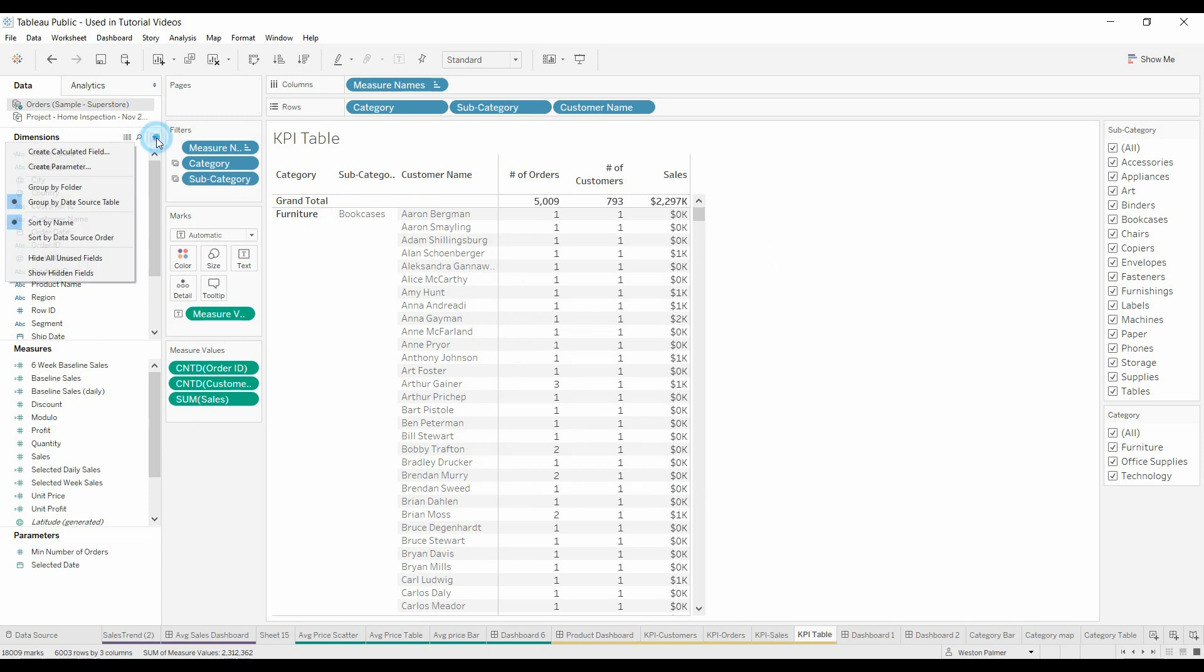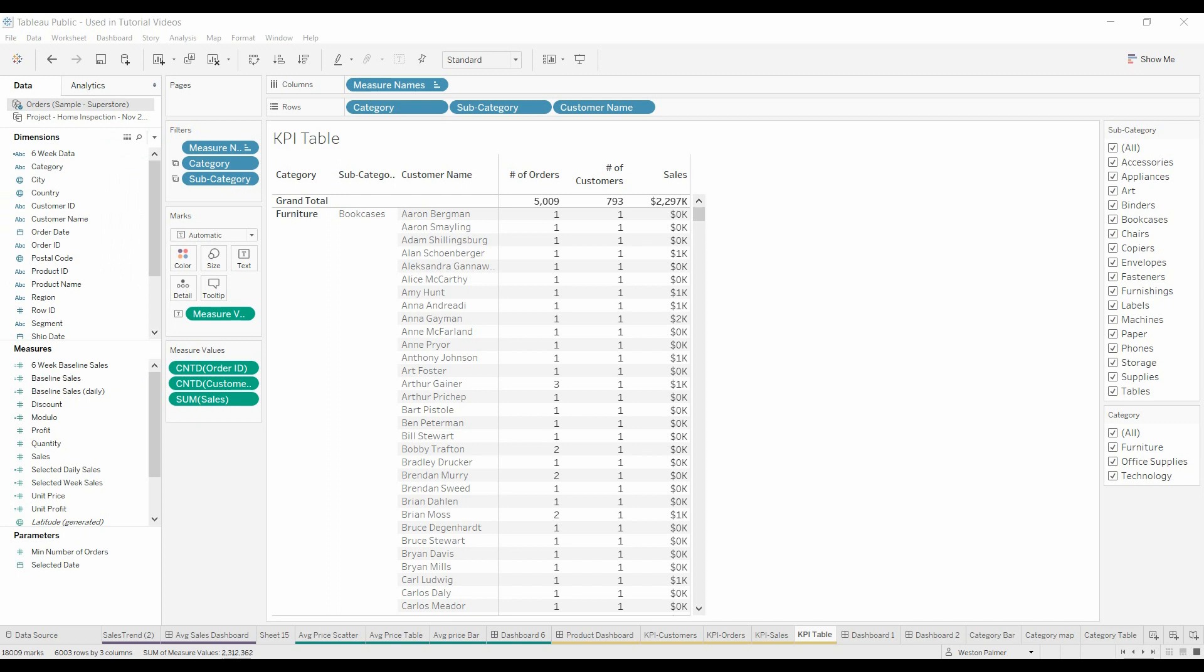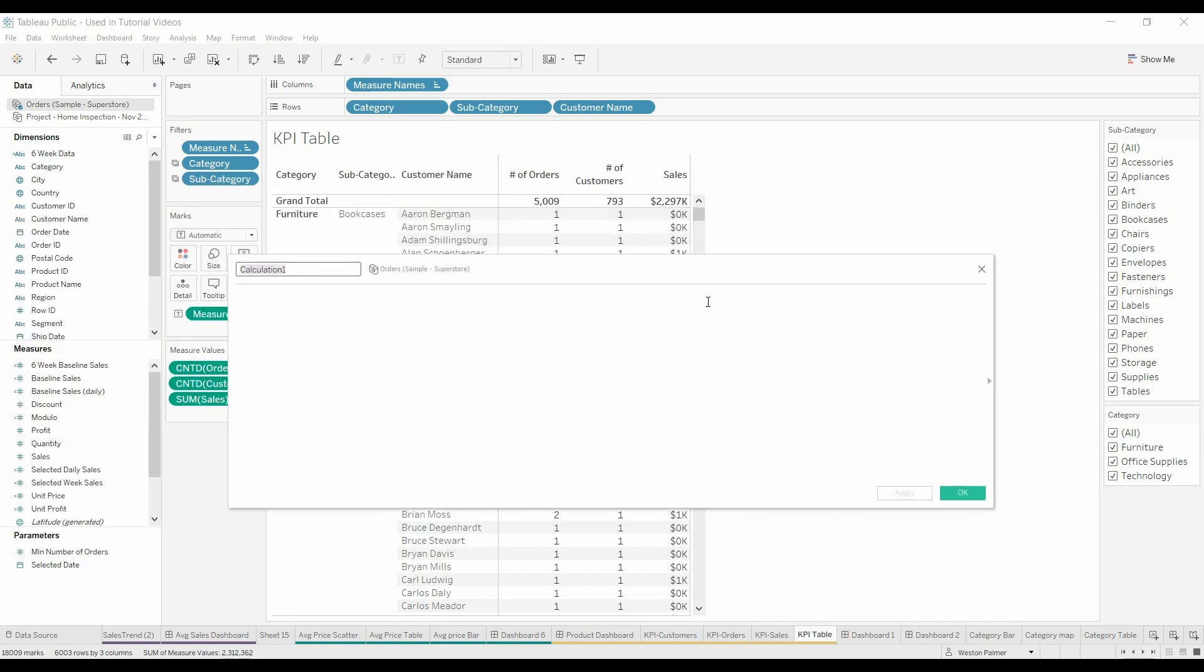Alright, so we have the number of orders. Now what we're going to do is a fixed function, and we're going to call this meets the threshold.